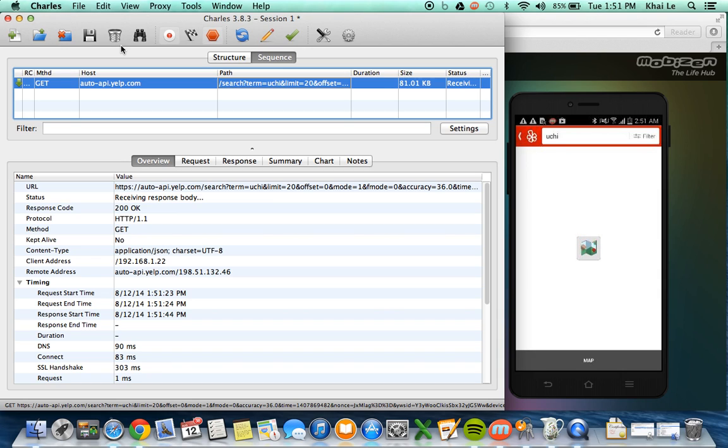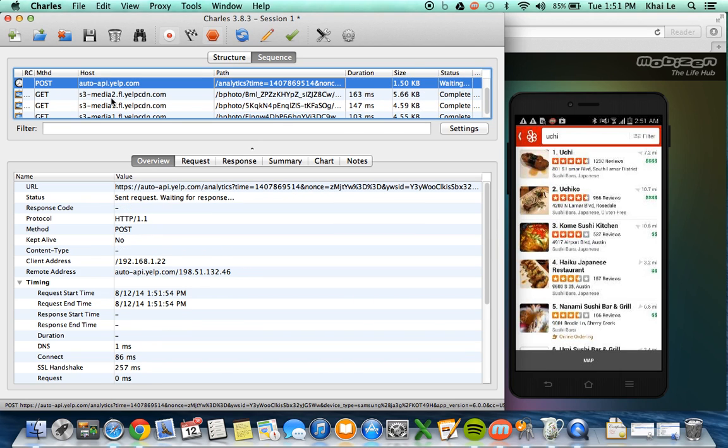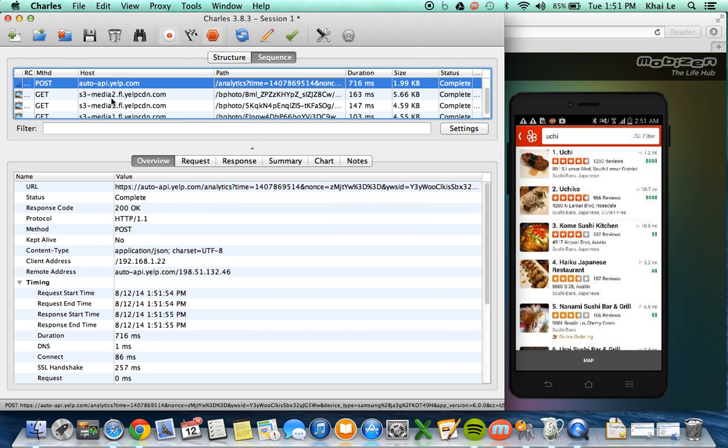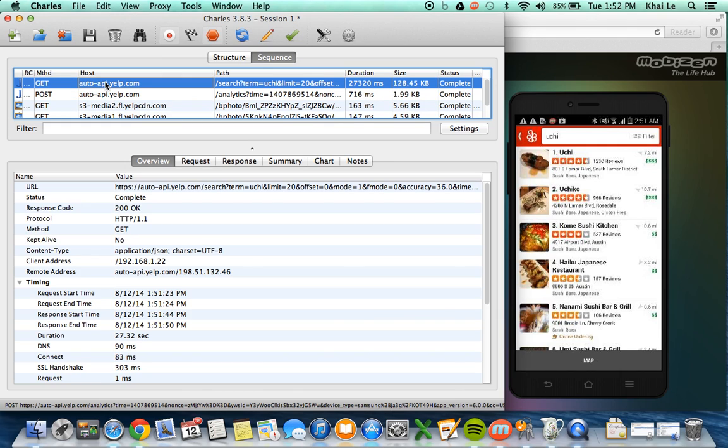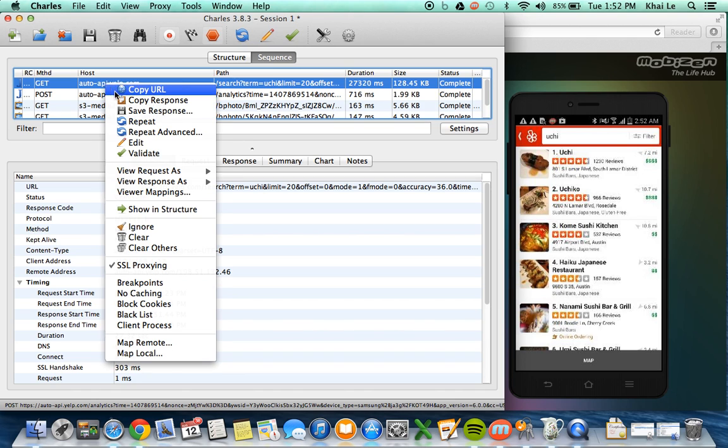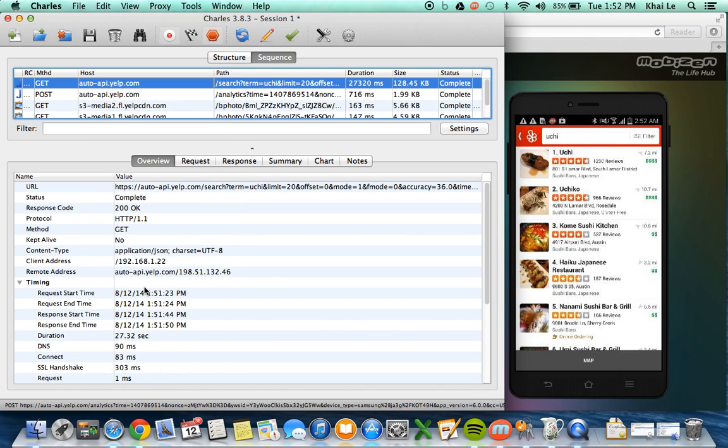But in case you don't have the information, this is very helpful. So I can see that it's making one API call and my app is still loading. Alright, so the application has done loading. So I know that this is the call it makes to request information for any restaurant starting with the keyword Uchi.